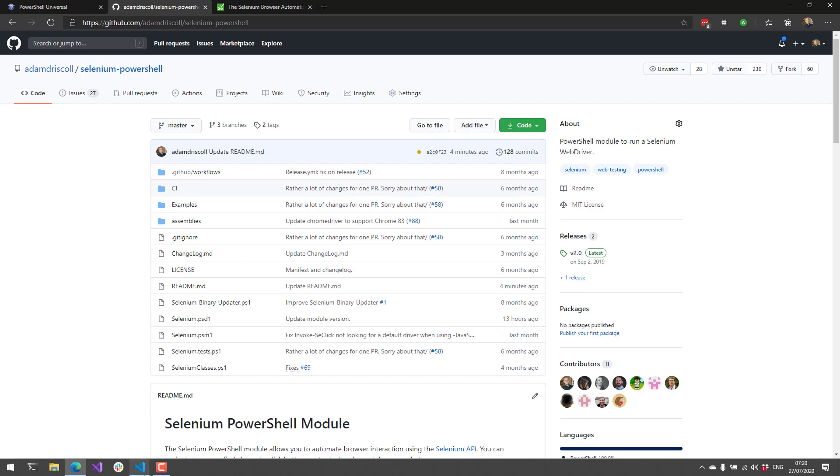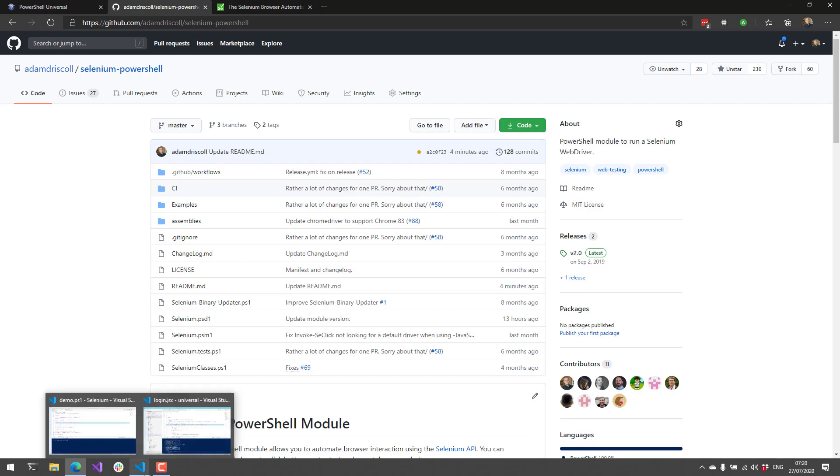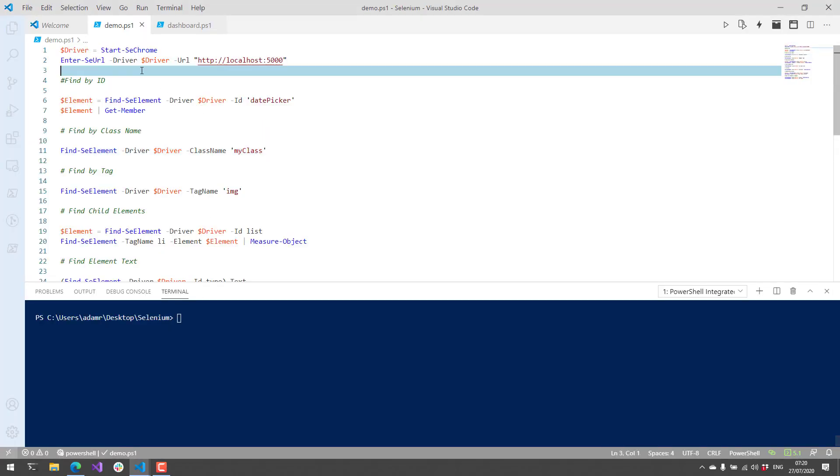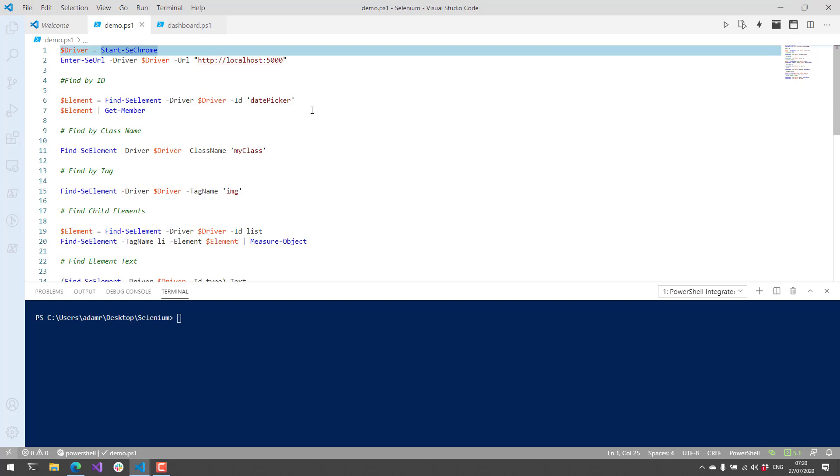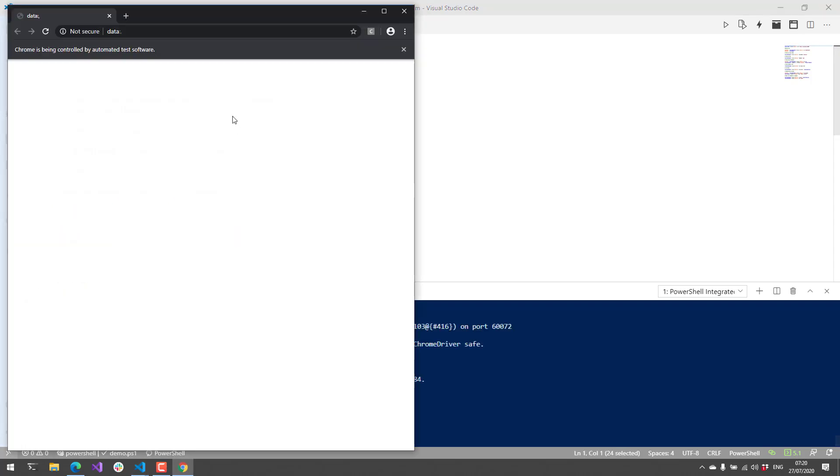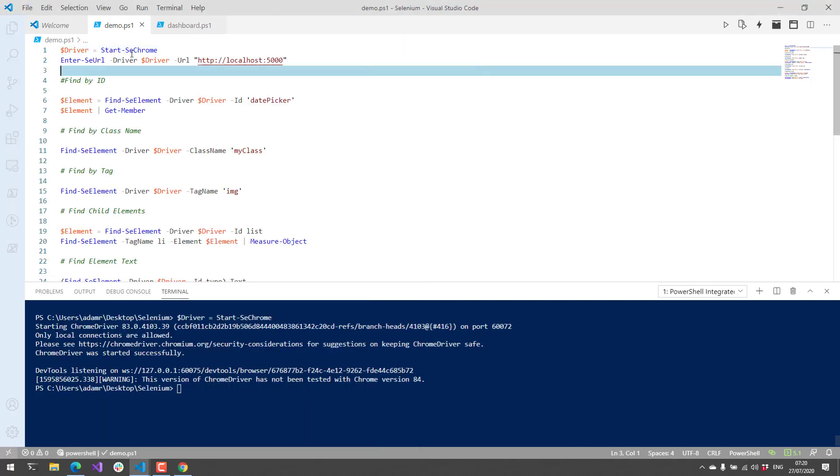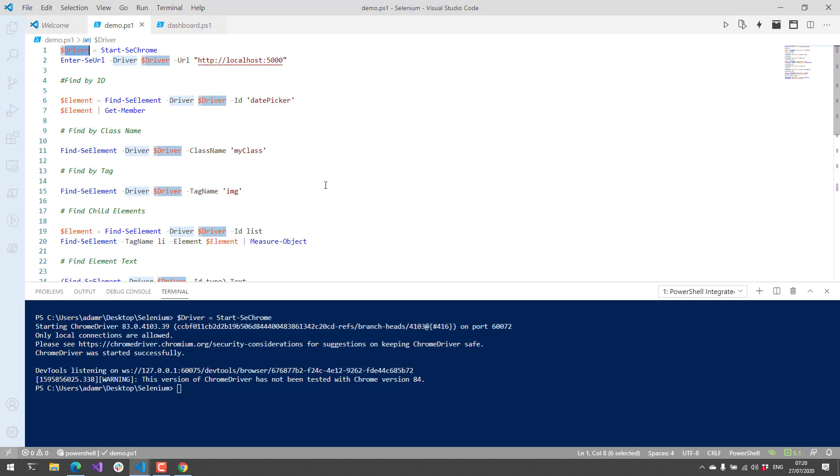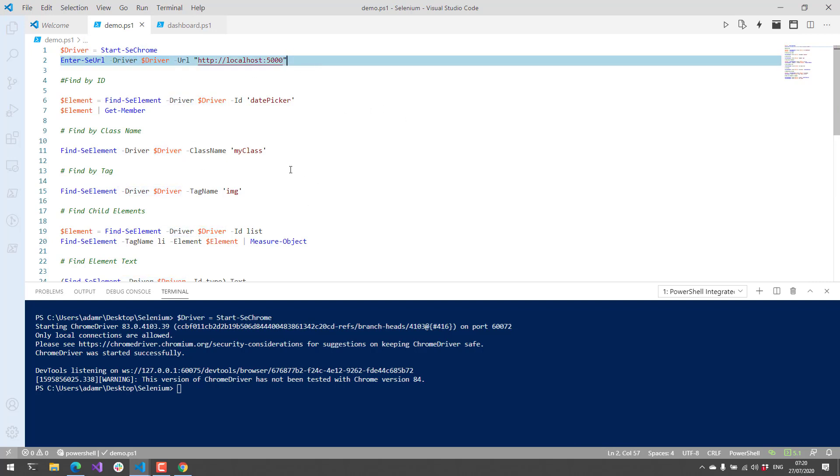After I install the Selenium module, I can start up the WebDriver by using the appropriate commandlet. We have Start-SeChrome, Start-SeFirefox, Start-SeInternetExplorer. That will pop up that particular web browser, and in my case I'm storing it as a driver variable. It's also possible to set the default driver so it's used throughout all the commandlets, so you don't have to pass the driver variable to each one.